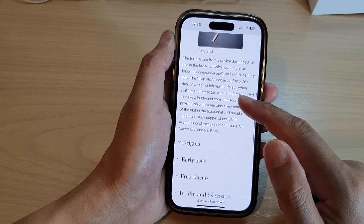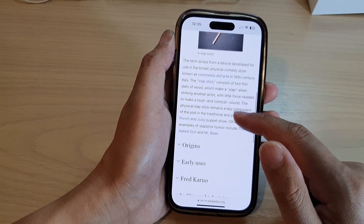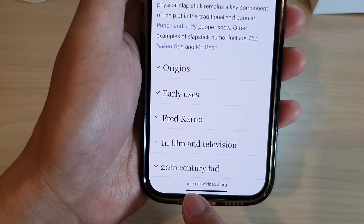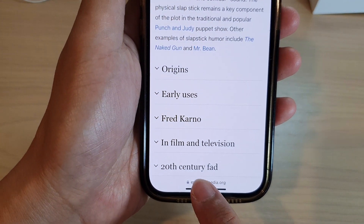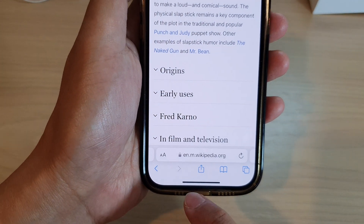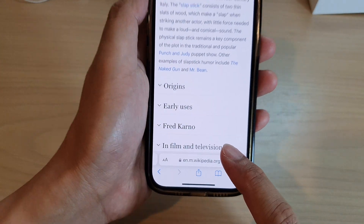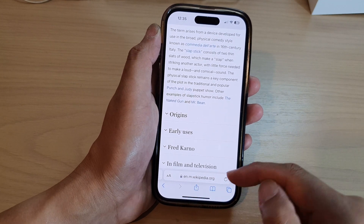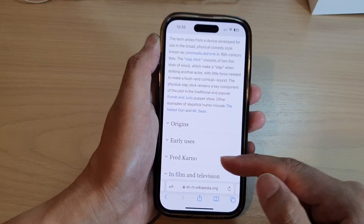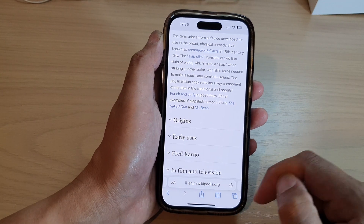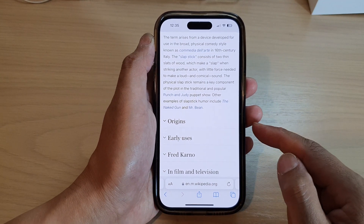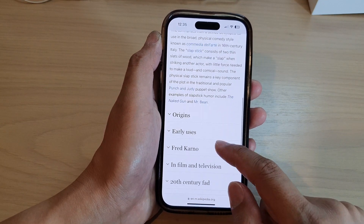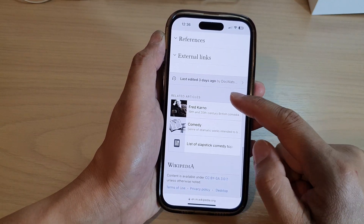If you need to bring back the toolbar, you can always tap at the bottom — tap on that to activate the toolbar and the web address, and it becomes visible again.